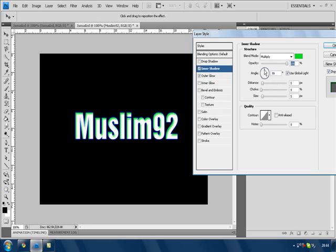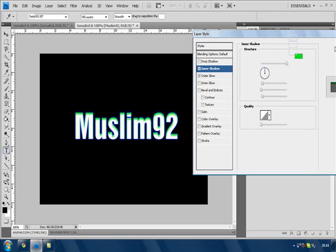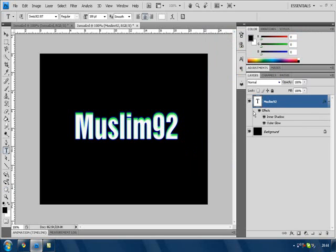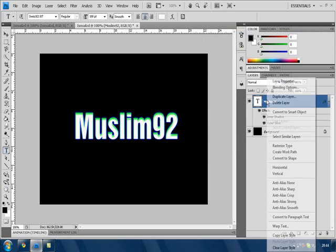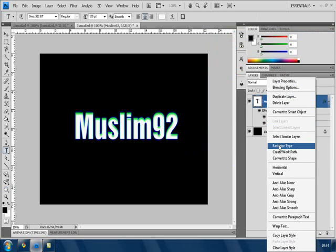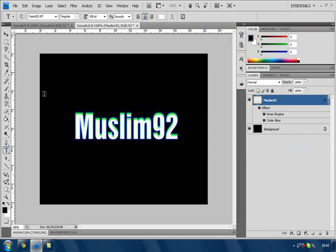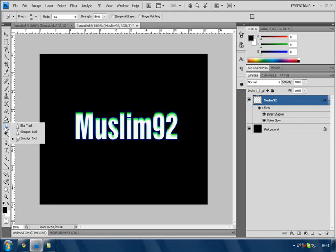Now what I want to do is right-click this and select Rasterize Type. Now I'm going to use the smudge button. If you don't have it, you have to click this button here and select it there because some people may not find it.